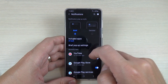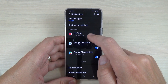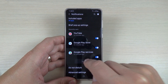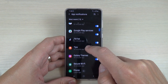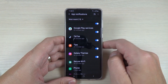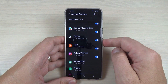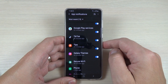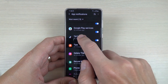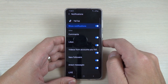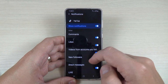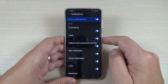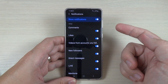Here we have Notifications, and here are my apps. Press on 'More' to see all of them. If you don't want to receive any more notifications from TikTok, just press on that app, and from here you can select what notifications to disable.